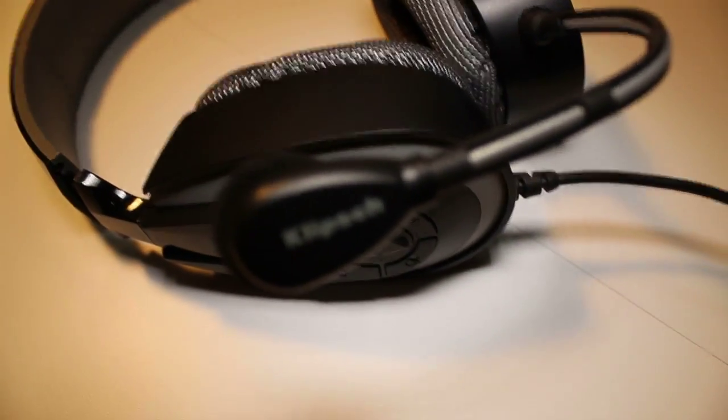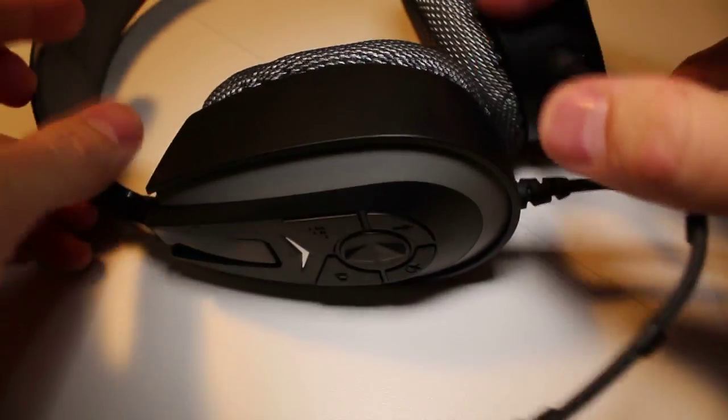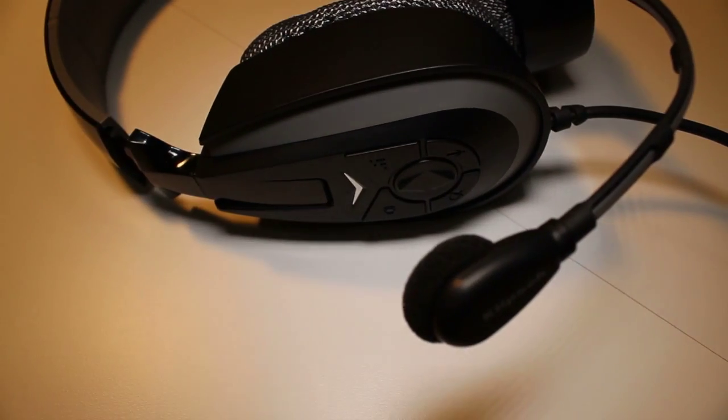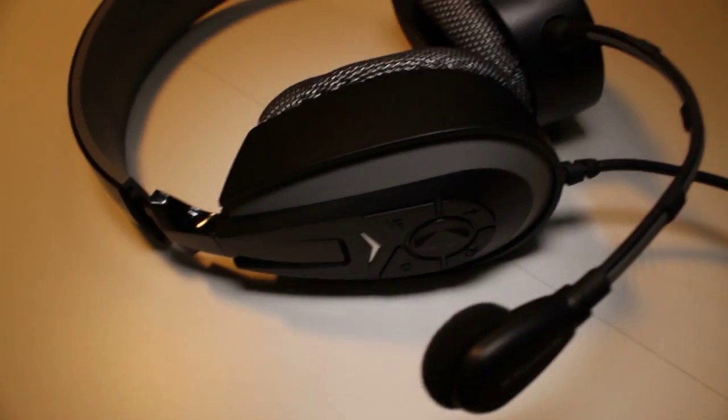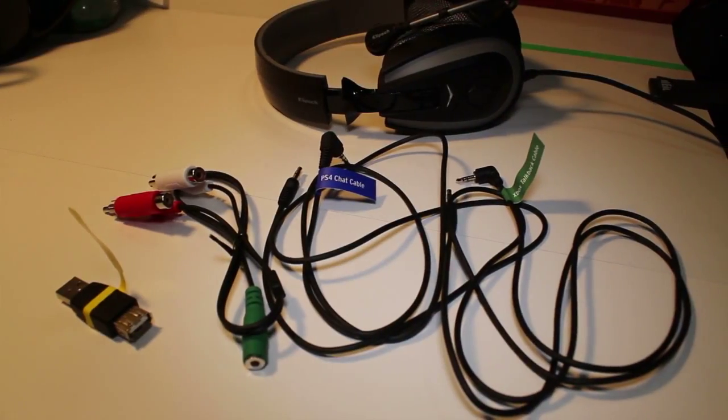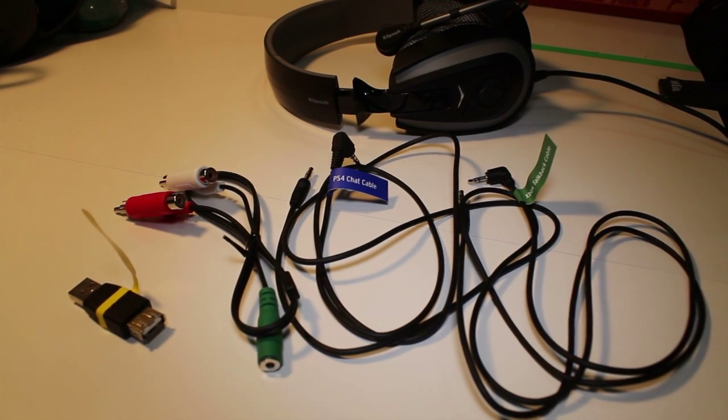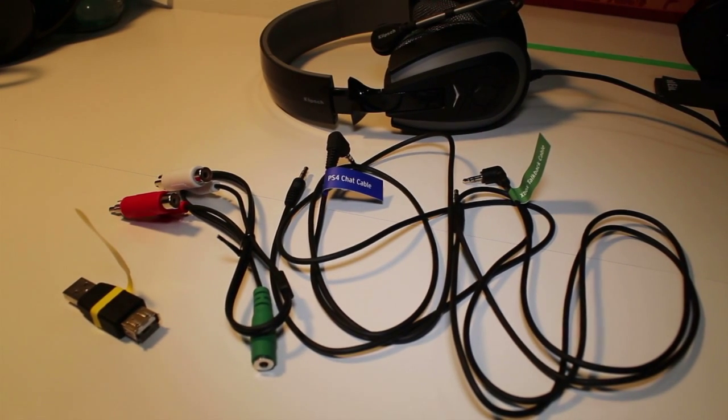Included with the headset are all the cables and attachments you'd need to hook up to your gaming devices, so long as it's not the Xbox One, because that needs a sold separately adapter.